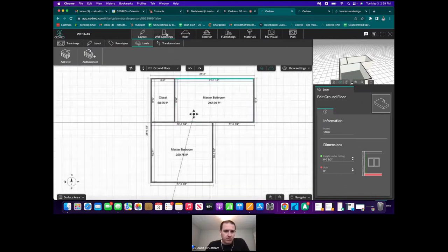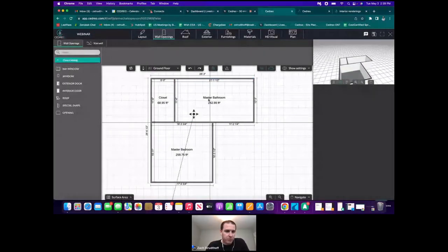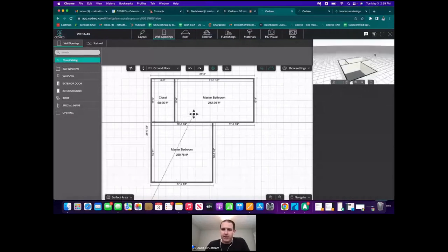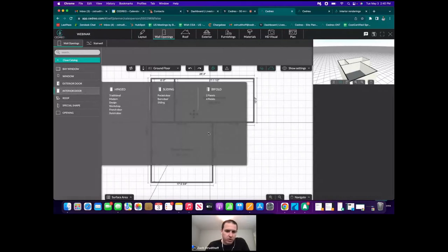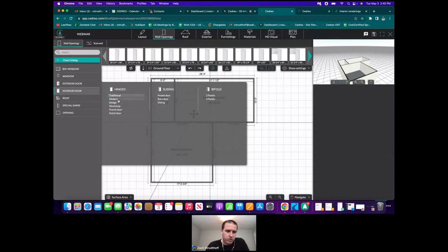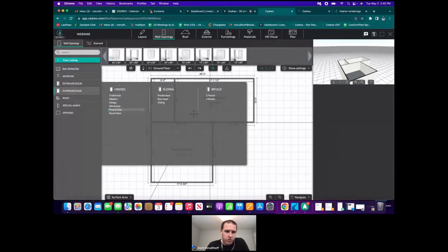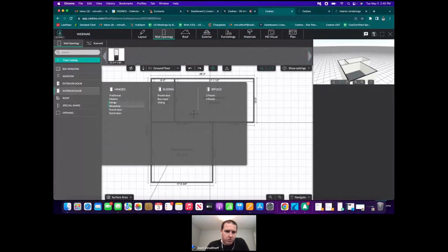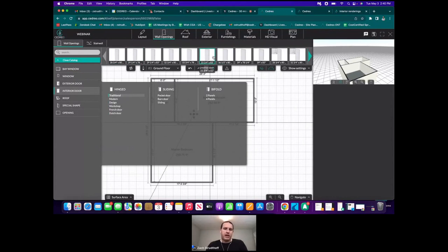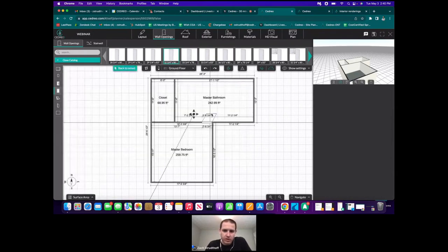Now we move to the wall openings step — this is where we add doors and windows. When I get into here, products are broken down into categories. For an interior door into the master bedroom, there are traditional hinge doors, modern doors, glass doors, French doors, and workshop-type doors. I'll use the traditional hinge door. Everything has a default sizing, but you can change the dimensions once you place it, on the right-hand customization panel.